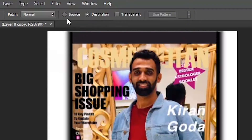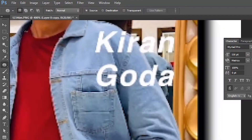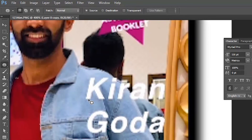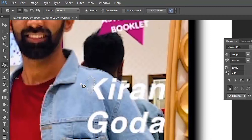In the top menu section we have two options: source and destination. Let's see what the source option does. Select the source option, select the area which you need to replace with texture, and drag it to the nearest source. Always drag to the nearest source to remove. Let's do that again — select the area and drag it to the nearest source.